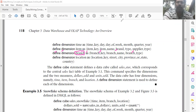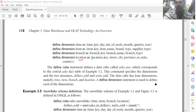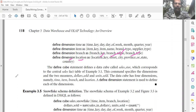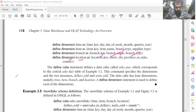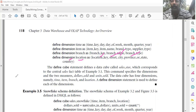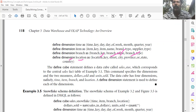The fourth dimension table is location. Define dimension location as (location_key, street, city, province_or_state, country) — five keys or attributes. This completes the definition of the data warehouse sales_star and the dimension tables time, item, branch, and location associated with the define cube statement.